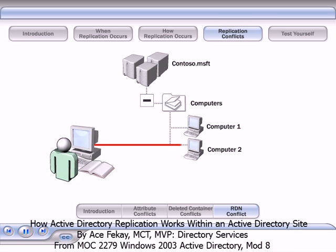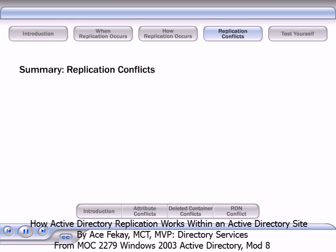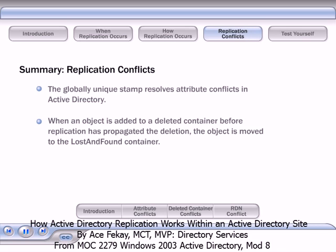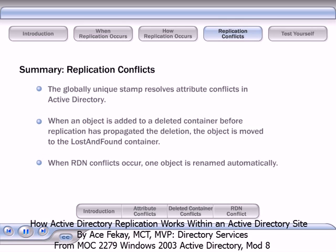If the two objects represent the same thing, the administrator must determine which one to keep, delete the other, and, if necessary, rename the retained object with the appropriate name. In summary, the globally unique stamp resolves attribute conflicts in Active Directory. When an object is added to a deleted container before replication has propagated the deletion, the object is moved to the Lost and Found container. When RDN conflicts occur, one object is renamed automatically.